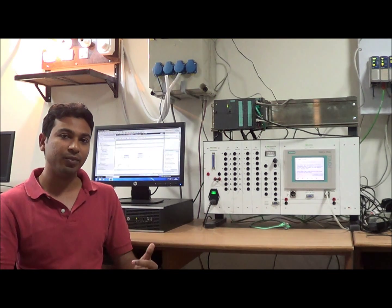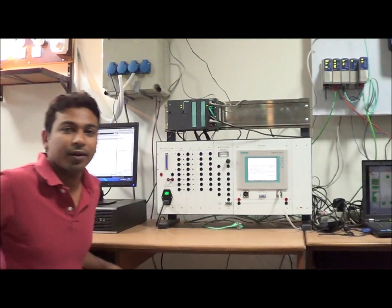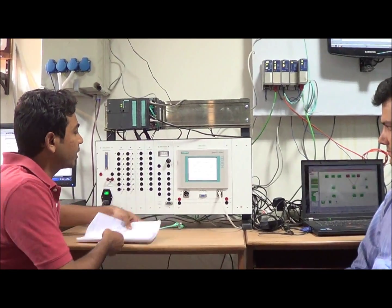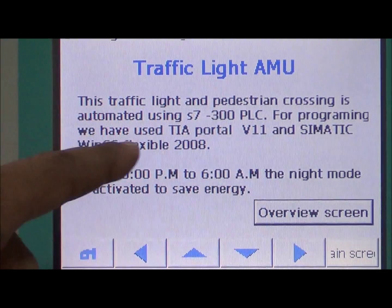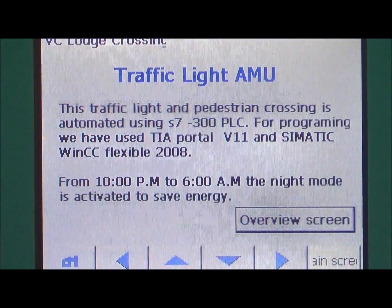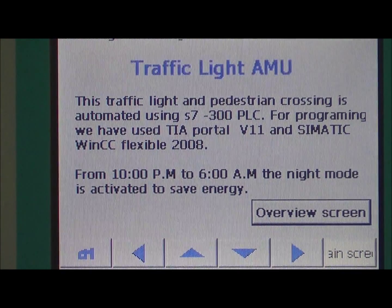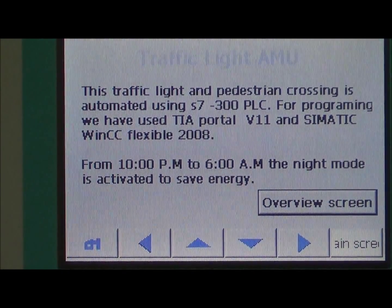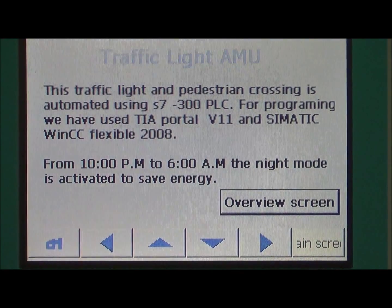Now let us see the operation. Here we can see the overview. The traffic light pedestrian crossing is automated using an S7-300 PLC. The software is TIA Portal V11 and the schematic interface is WinCC Flexible.